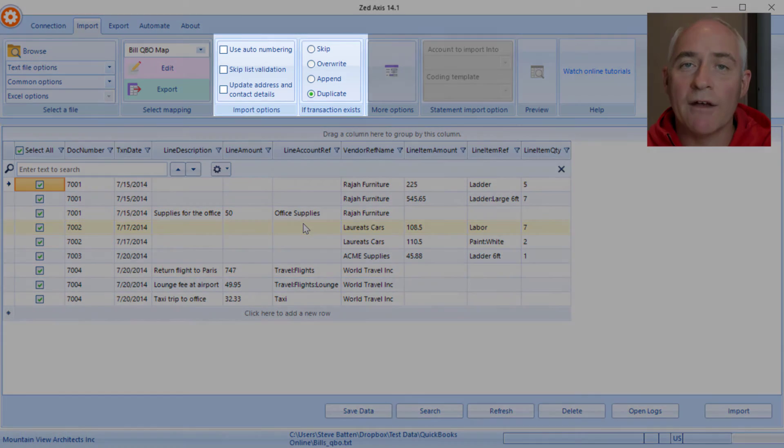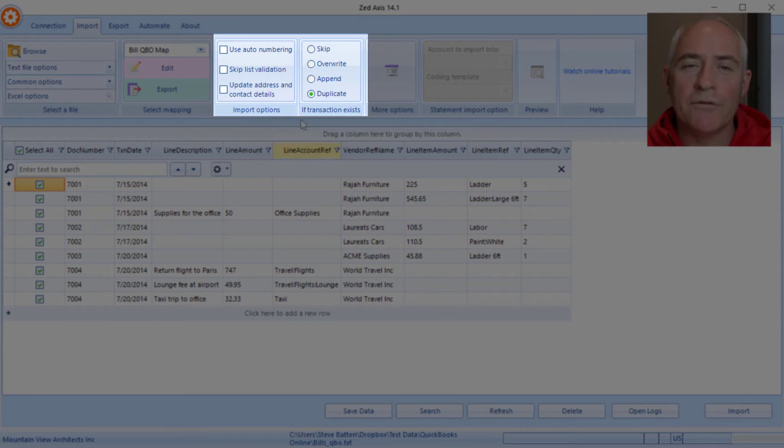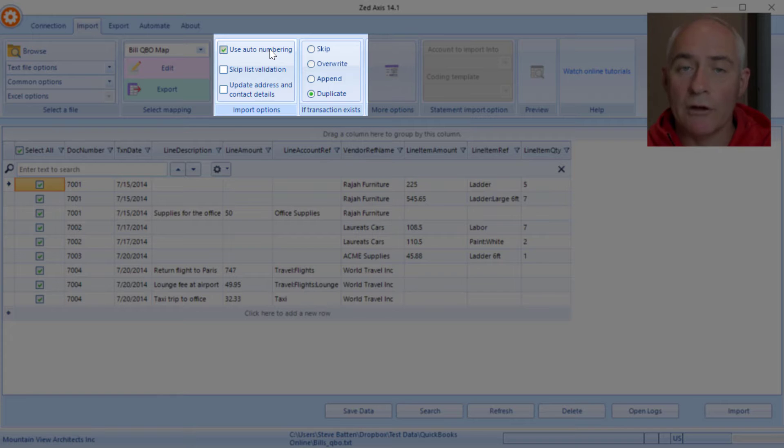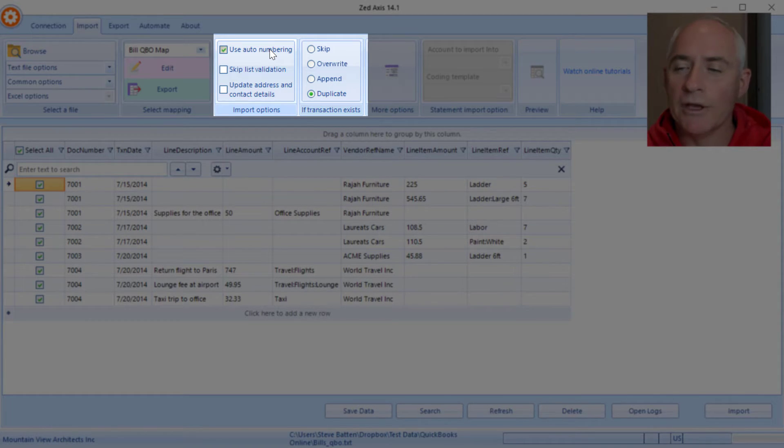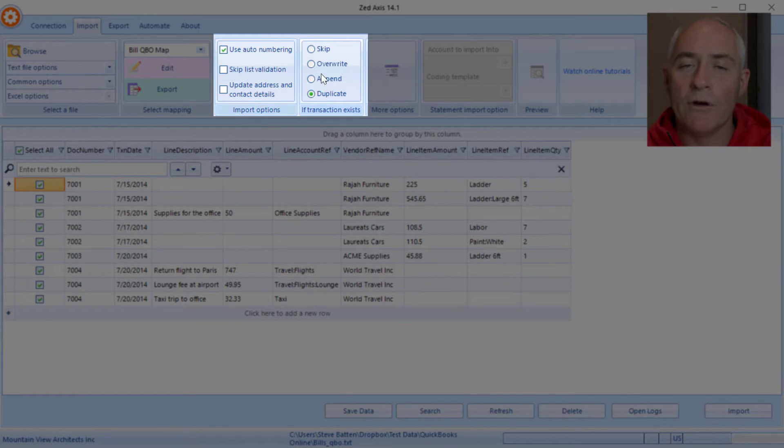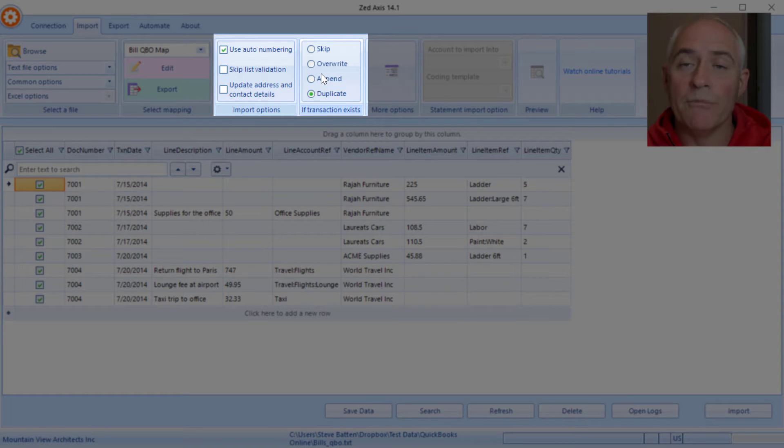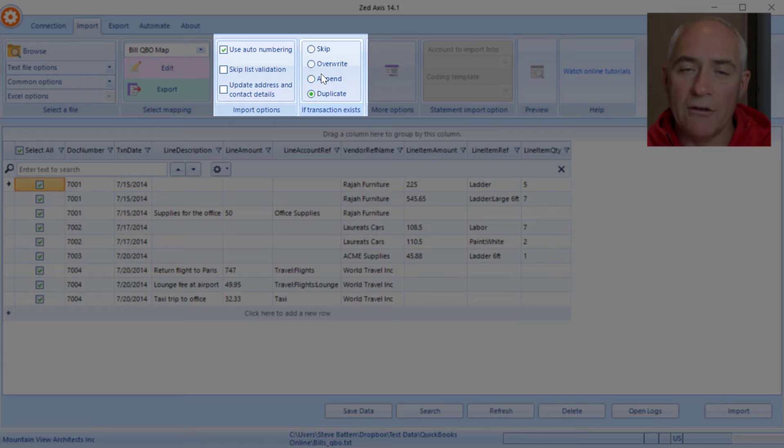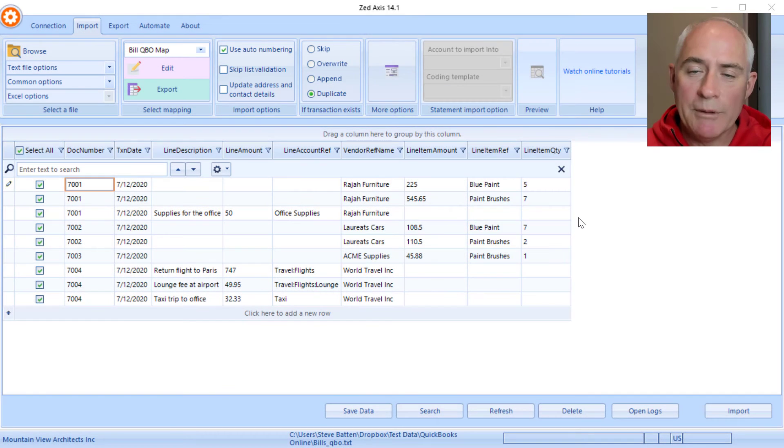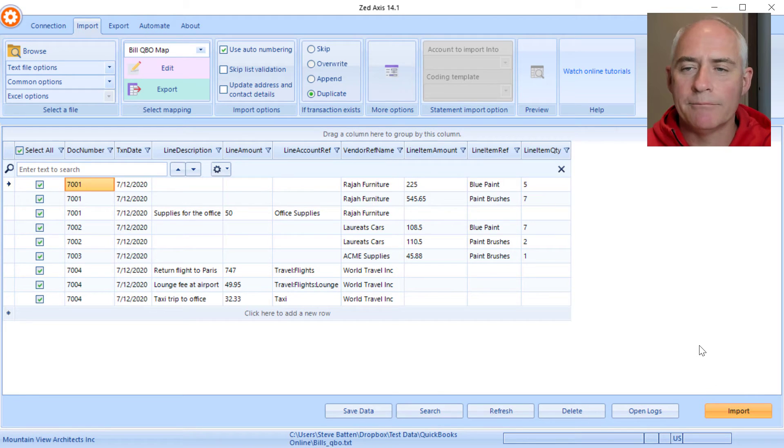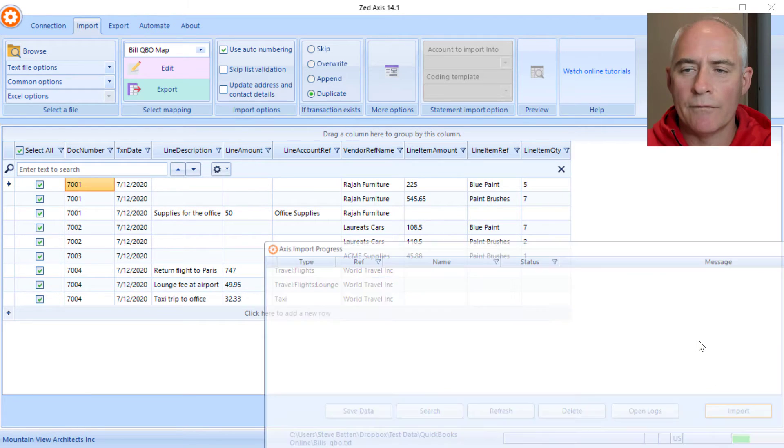Within z-axis we also have some advanced features for importing. Whether we want to use the sequential numbering in QuickBooks, so we use auto numbering. We can skip addresses and we can update vendor details if we need to. Equally we have the option to skip if the bill already exists or we can modify it, append to it, or create another one. When you're ready to import, we'll click on the import button.